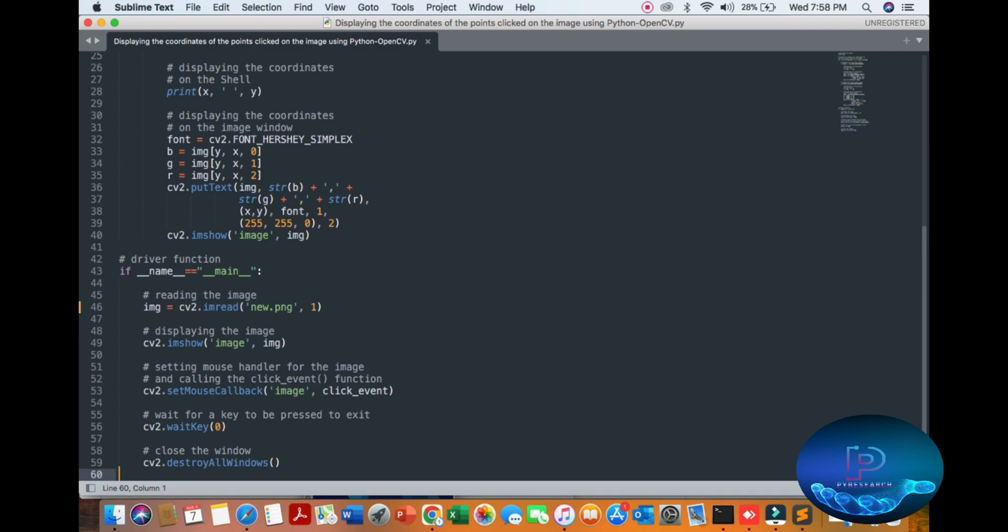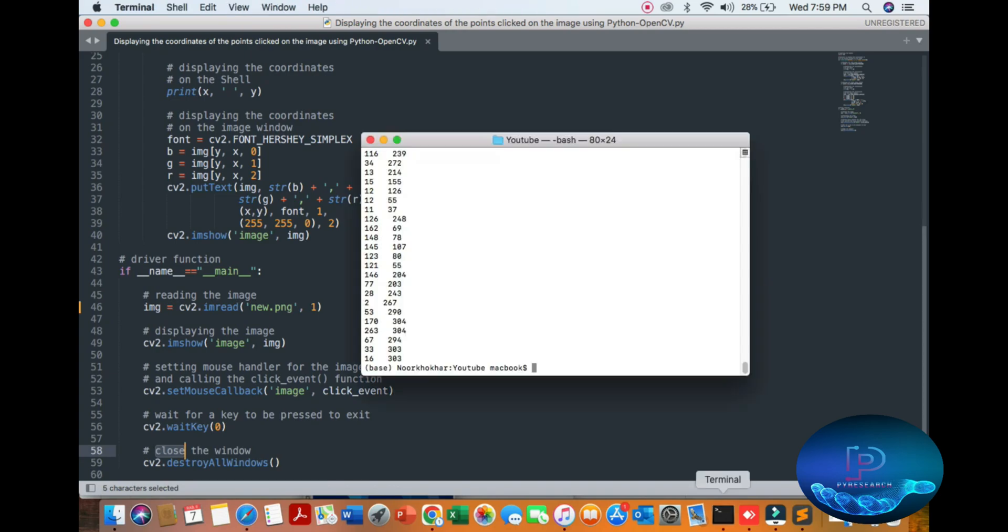You can get the central setting of the handle image function. Also you can press the key. If you press the key your program will be closed. Here our last line closes the window. So let's start.